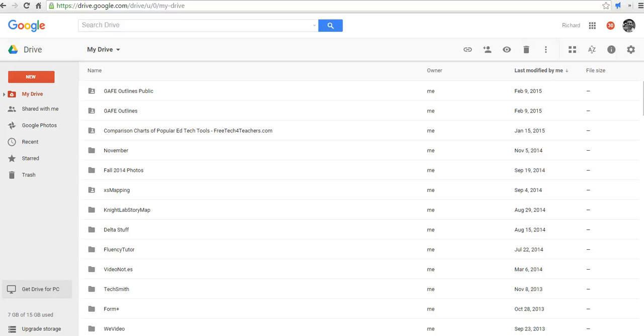Hi, this is Richard Byrne at FreeTechForTeachers.com. In this video, we're going to take a look at how to import data from a spreadsheet and have it mapped in Google My Maps. So let's go ahead and get started here.